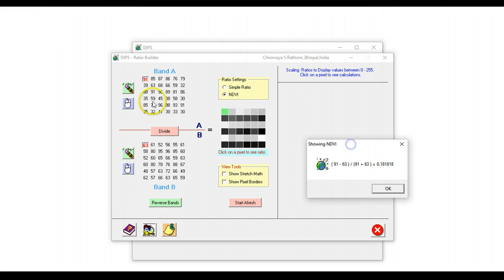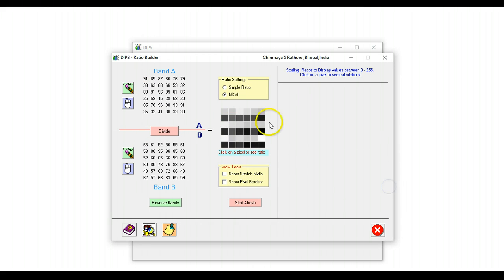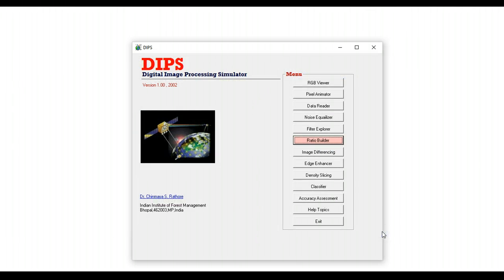And this is what the result is. So this can be used to show how NDVI images can actually be created.